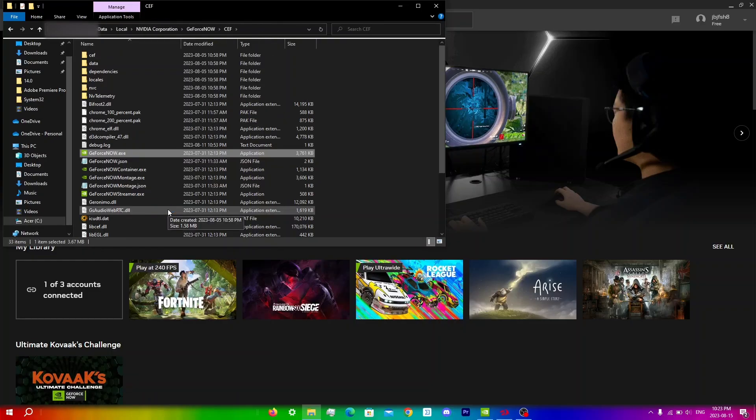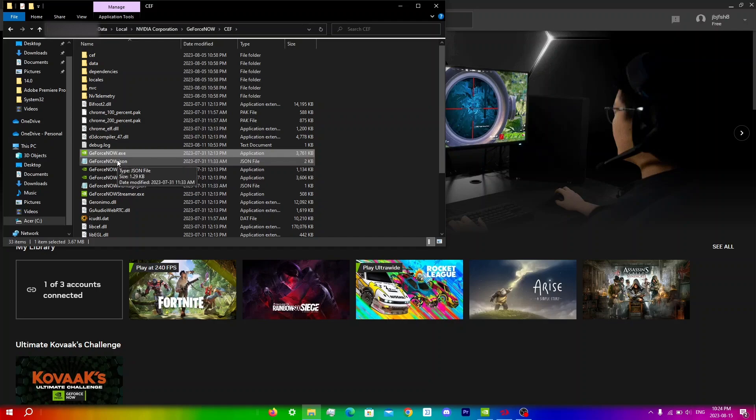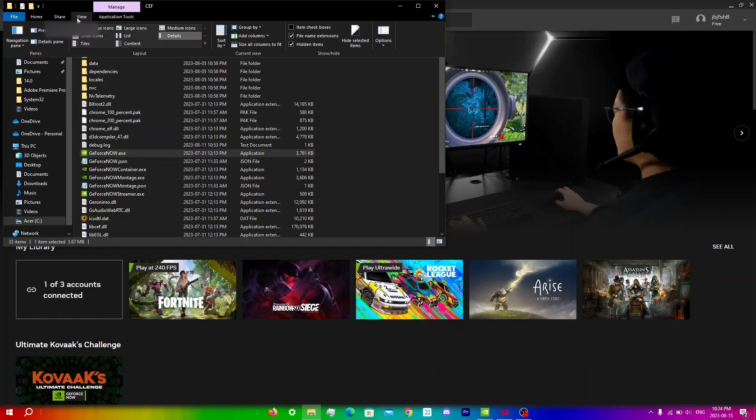So now just look for GeForce Now.json and it should be right under the actual GeForce Now.exe. For some people you might not be able to see it, so if you can't see it what you want to do is simply click view at the top and make sure that hidden items is checkmarked. For most people it's not checkmarked by default so make sure that you guys do do that.